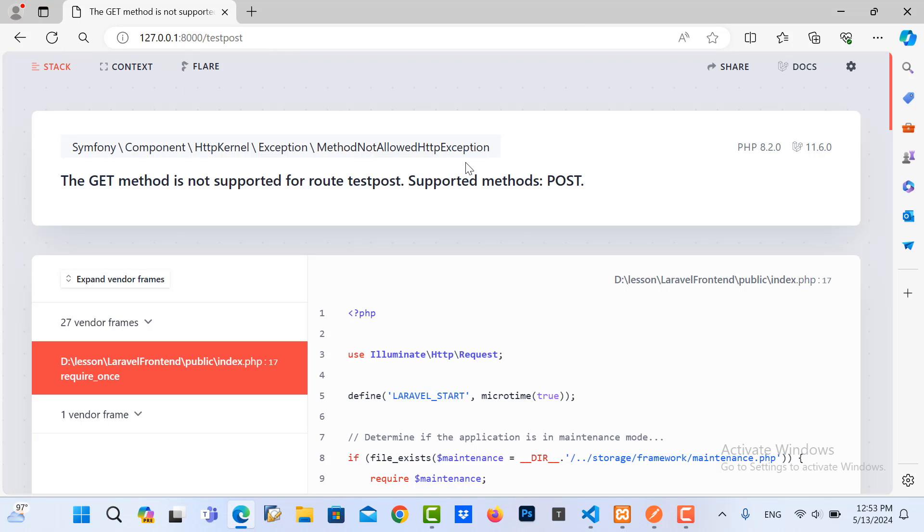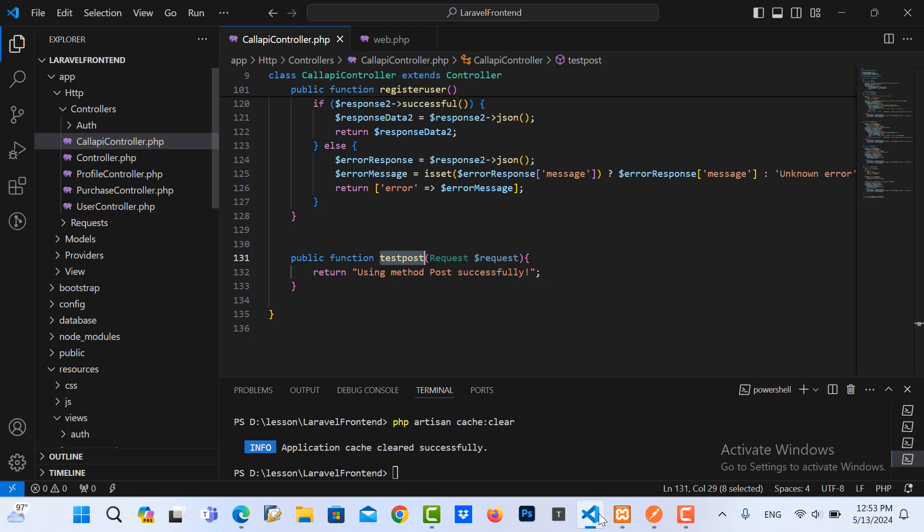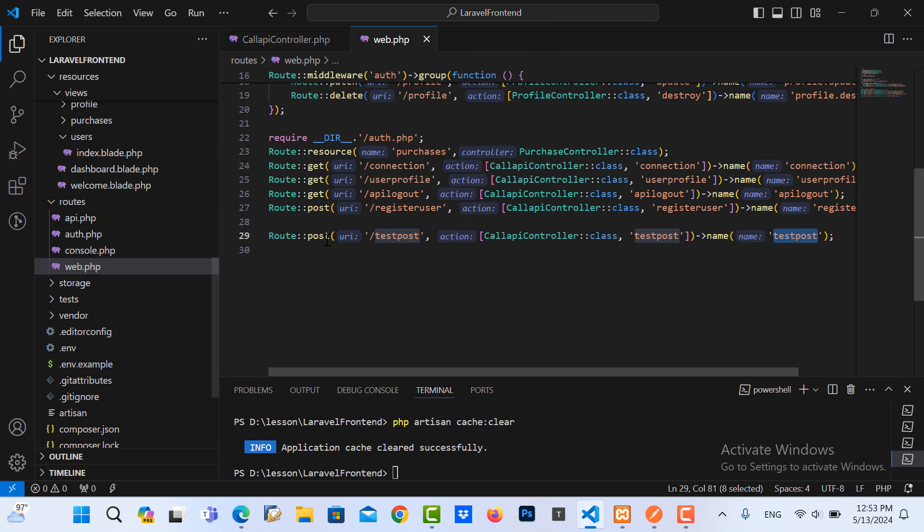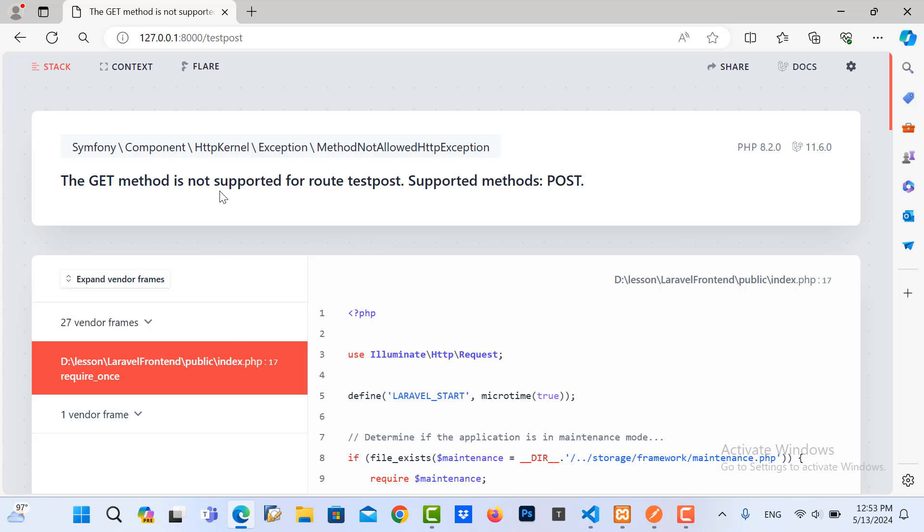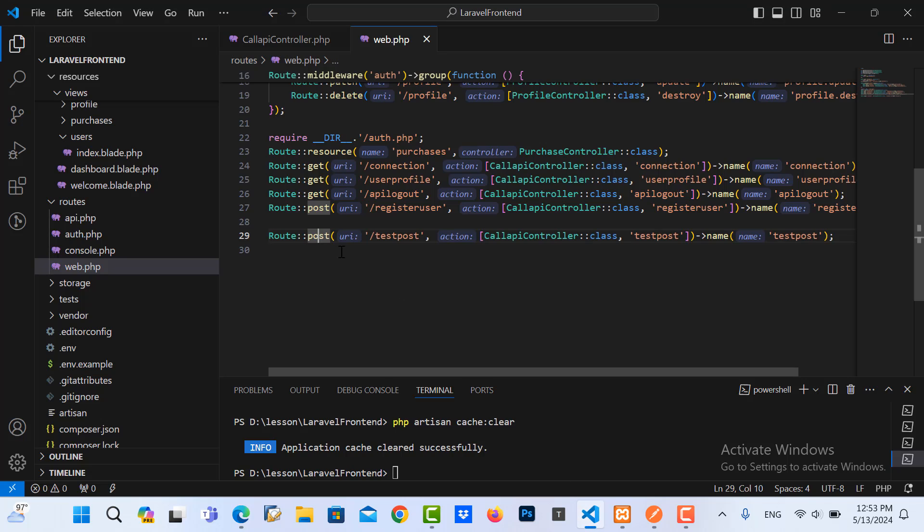The reason is because you use the method POST in here. Why? Because Laravel protects the POST method. You cannot call directly from the browser to the POST method like this.